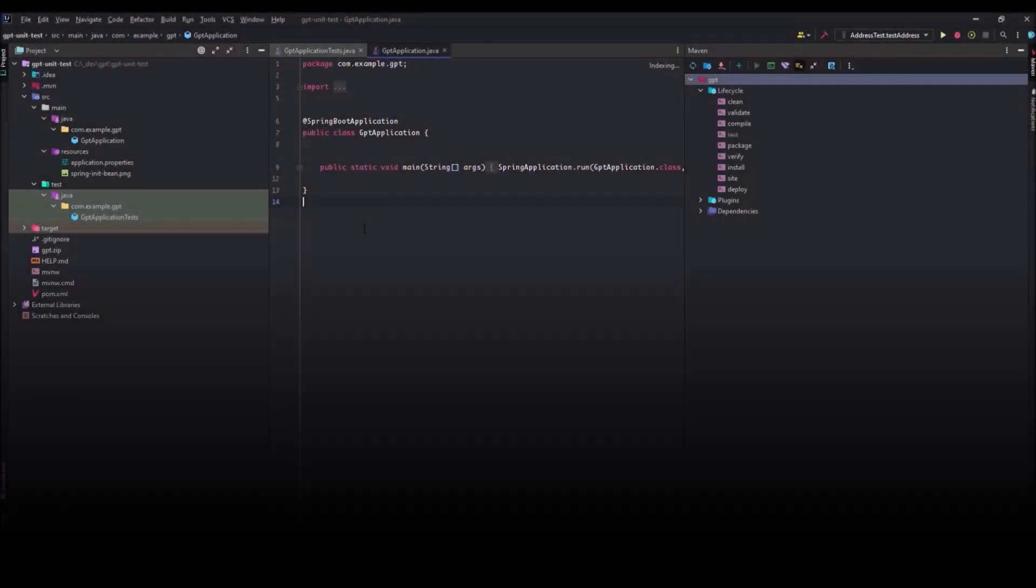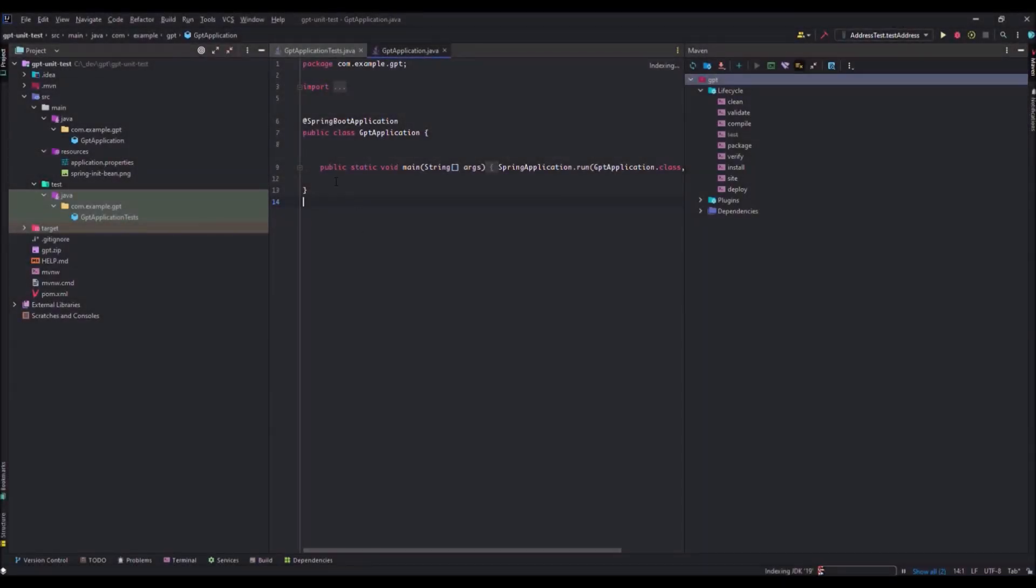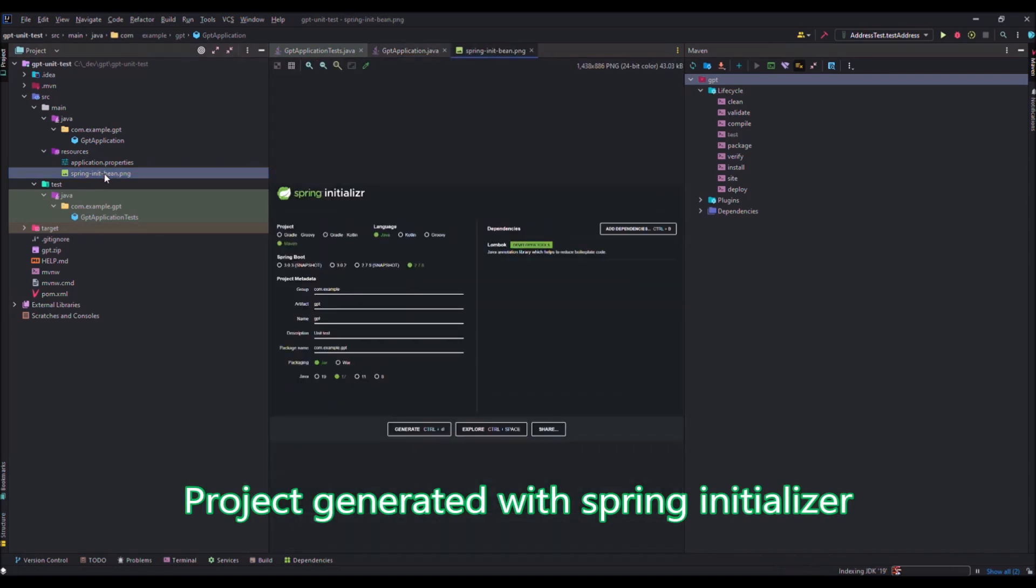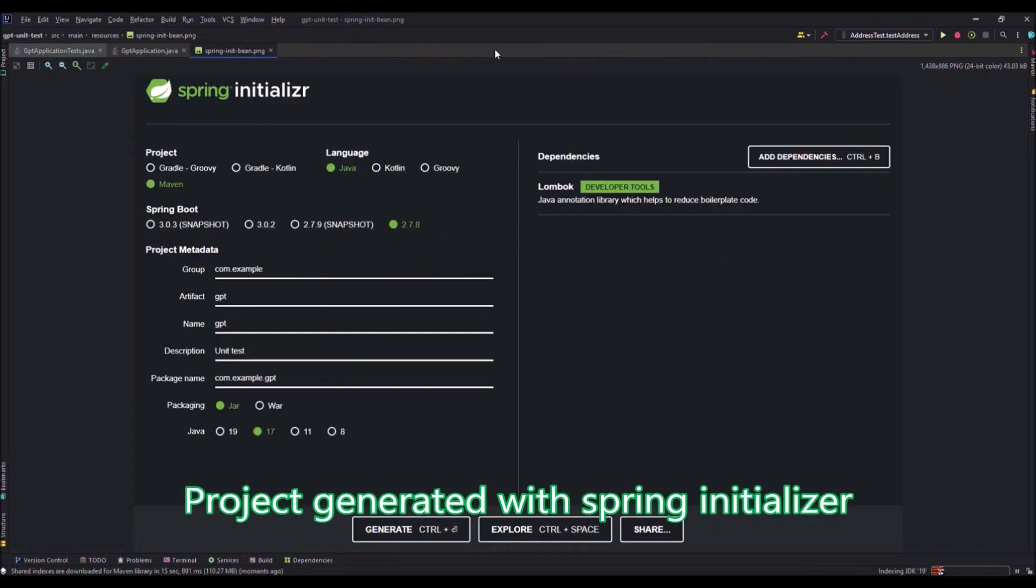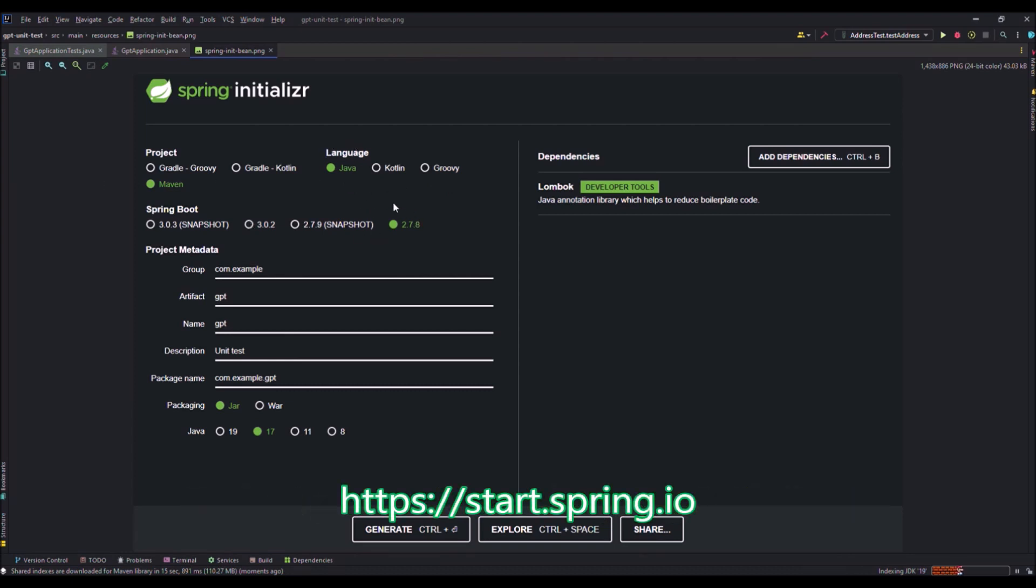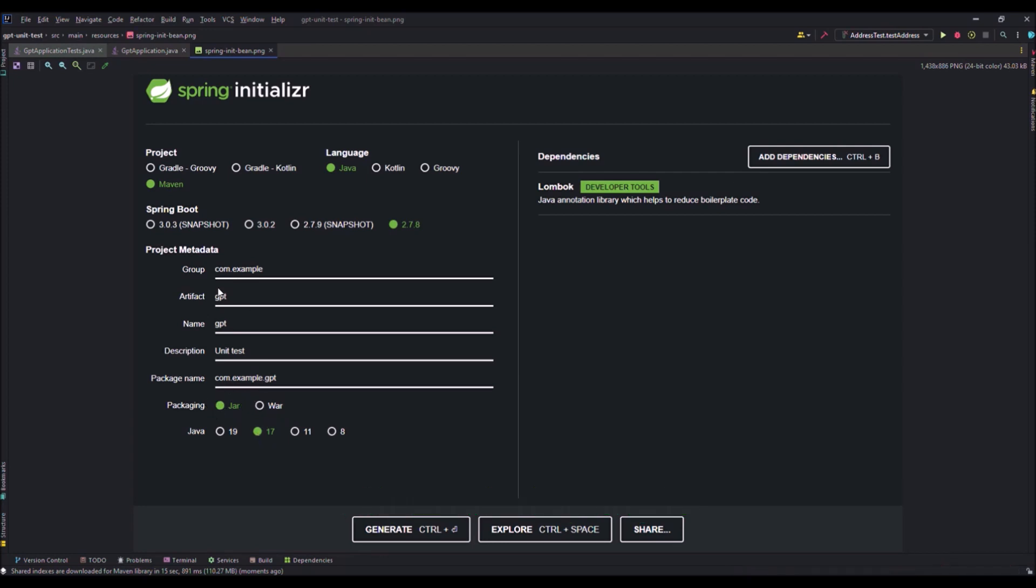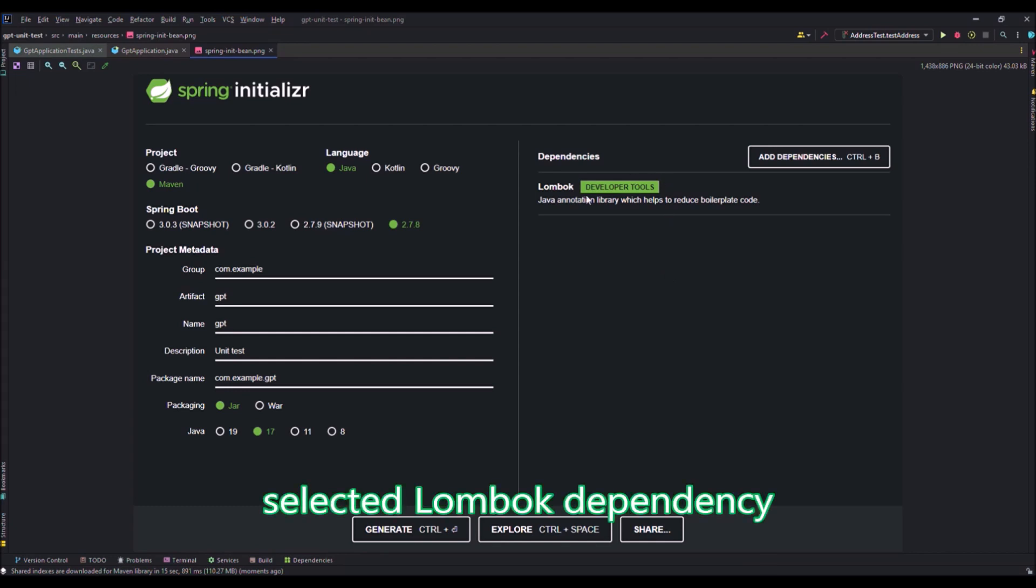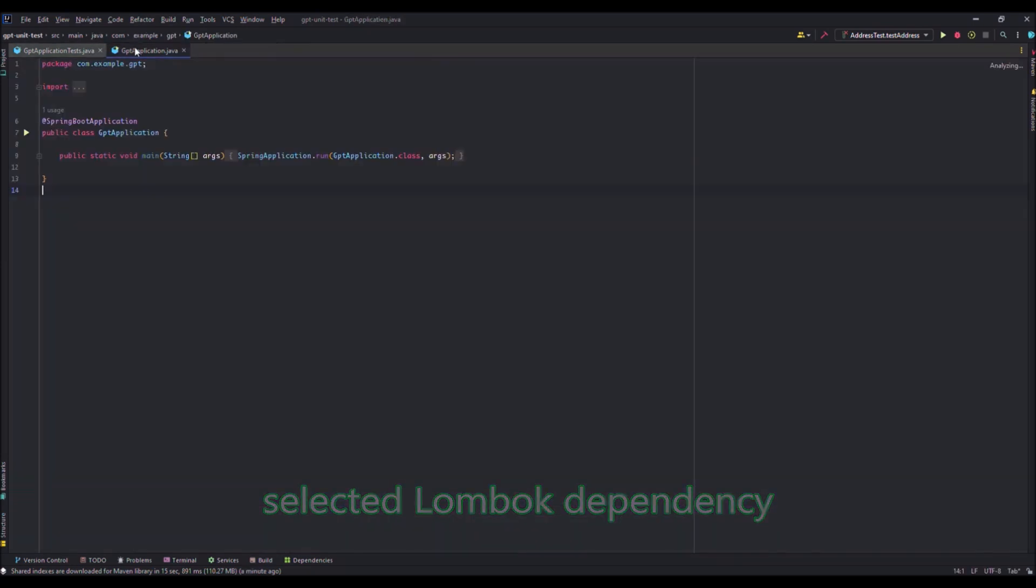So we are in the IntelliJ screen. And I have generated this project thanks to Spring Initializer. I think you already know what is Spring Initializer. I have chosen these parameters: Java language, Maven, a classic version of Spring Boot, a packaging jar, Java 17. And I have put as artifact GPT and as name GPT. And the more important is the dependencies. I have only chosen Lombok and JUnit comes by default with this Spring Initializer.